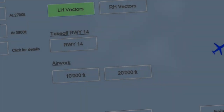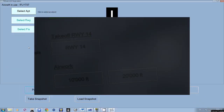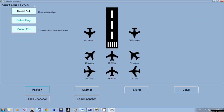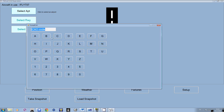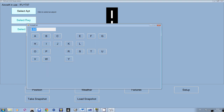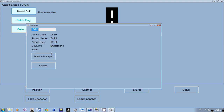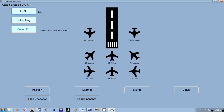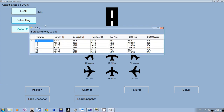Hi guys, welcome to this short video about setting iFly 737 for a quick approach. We make sure we have iFly 737 as the aircraft, then select the airport — Zurich. We check the data, then select the runway. Let's pick runway 14, which is the runway in use almost every day in Zurich.